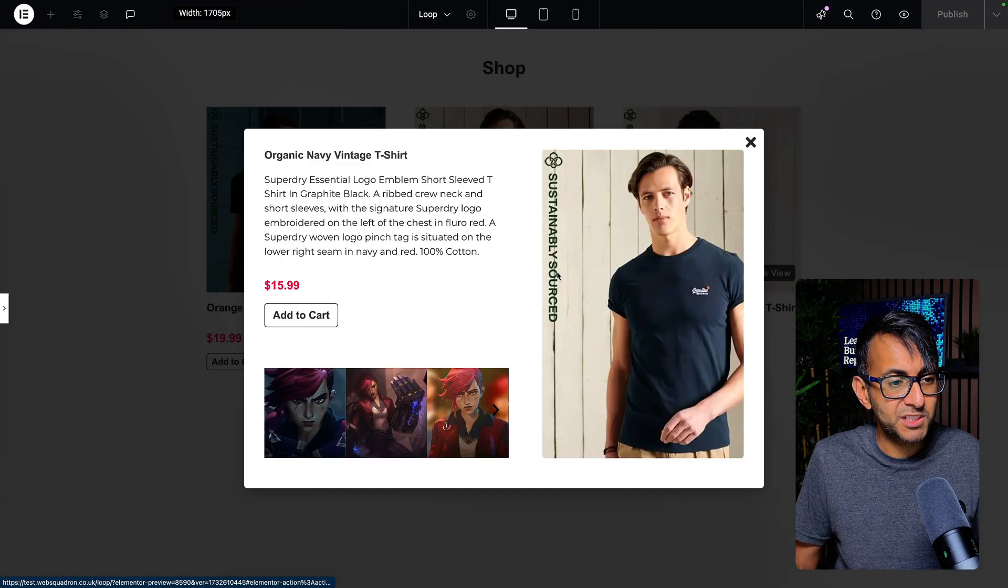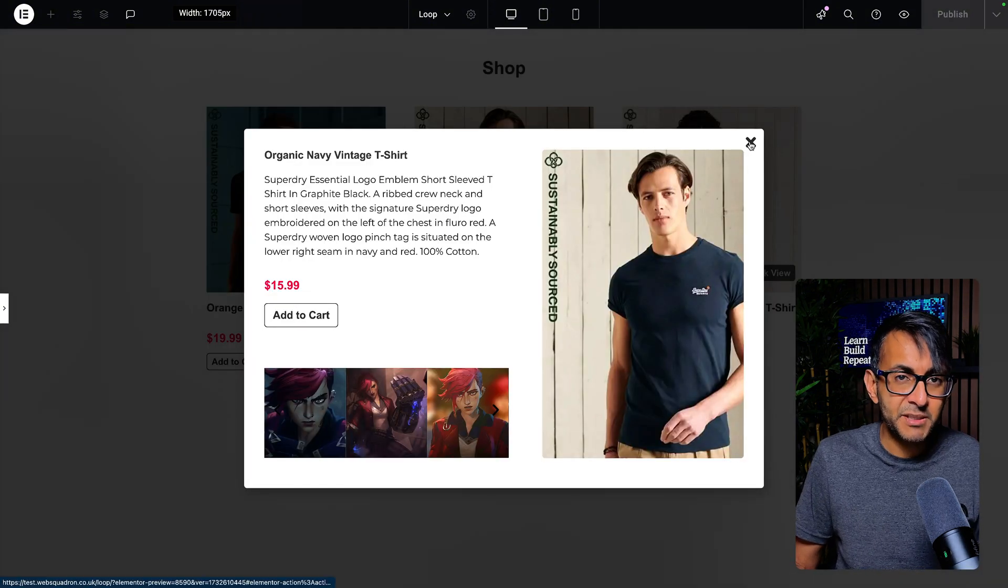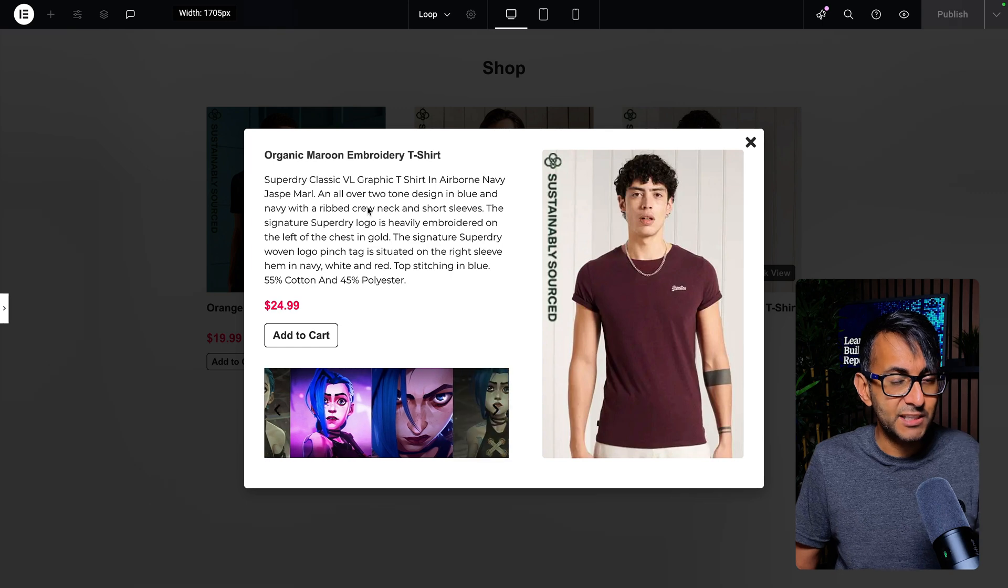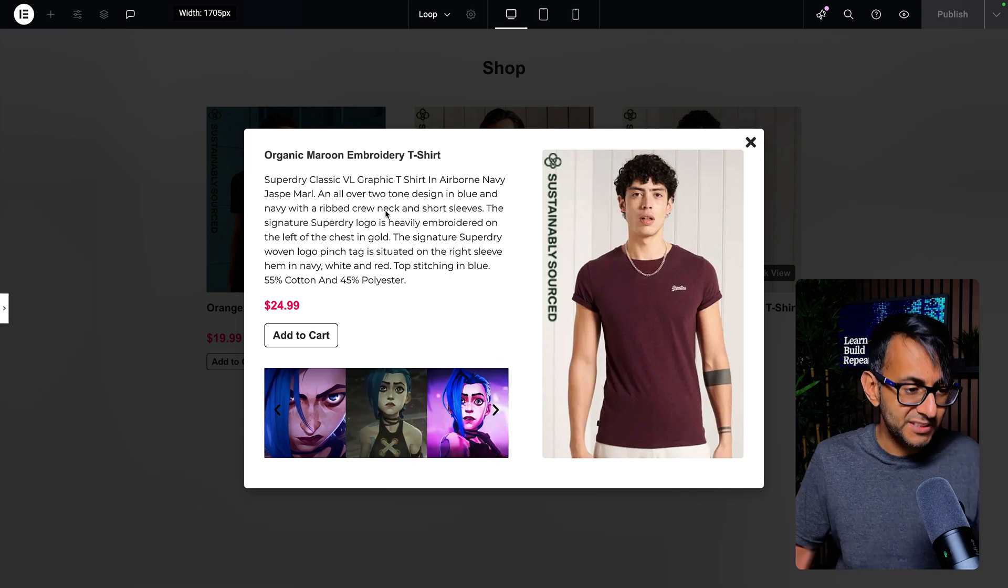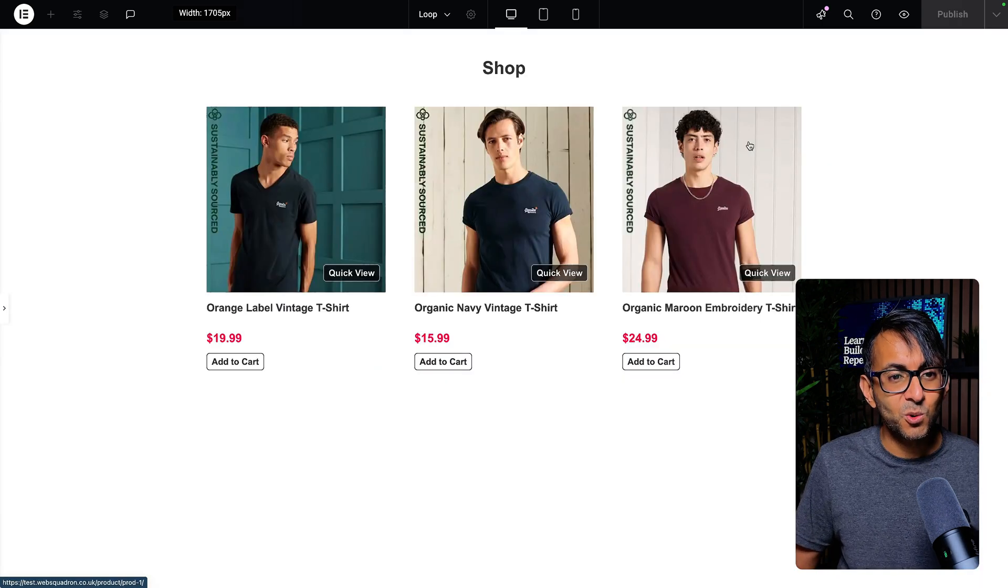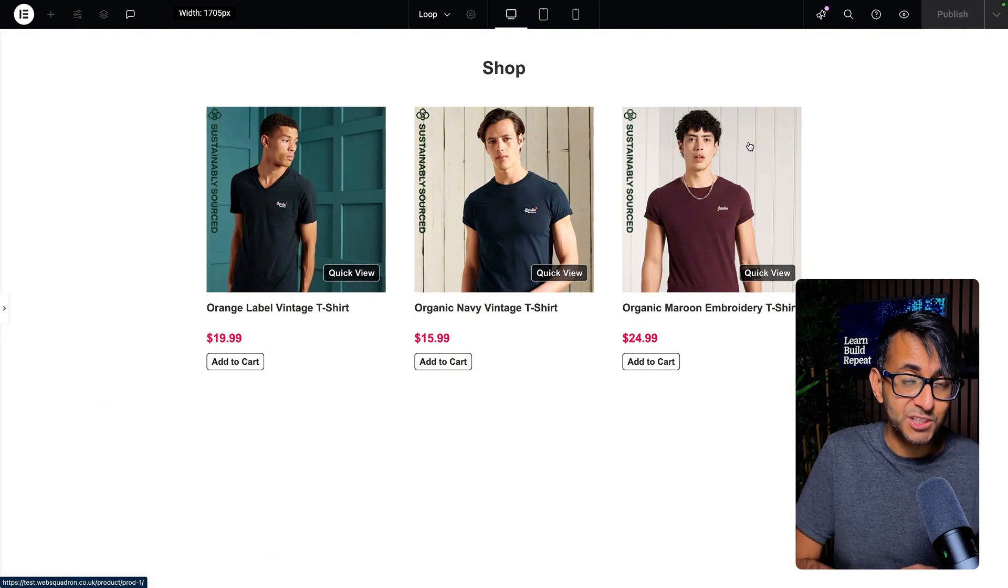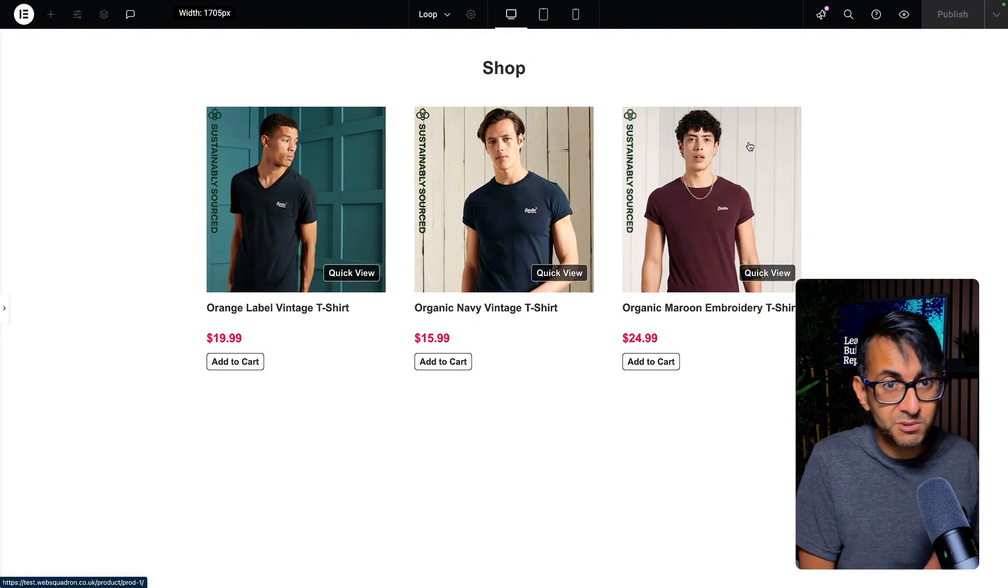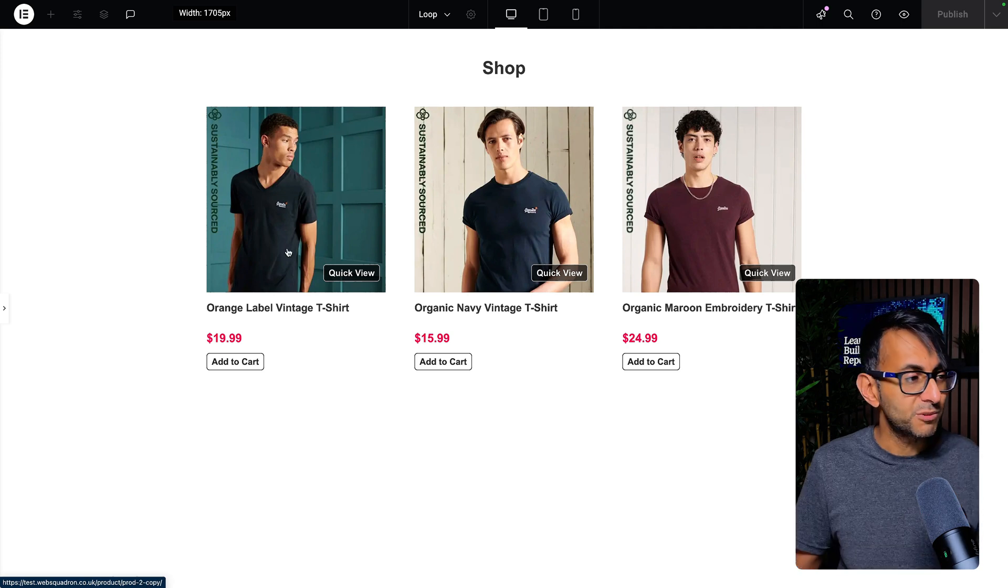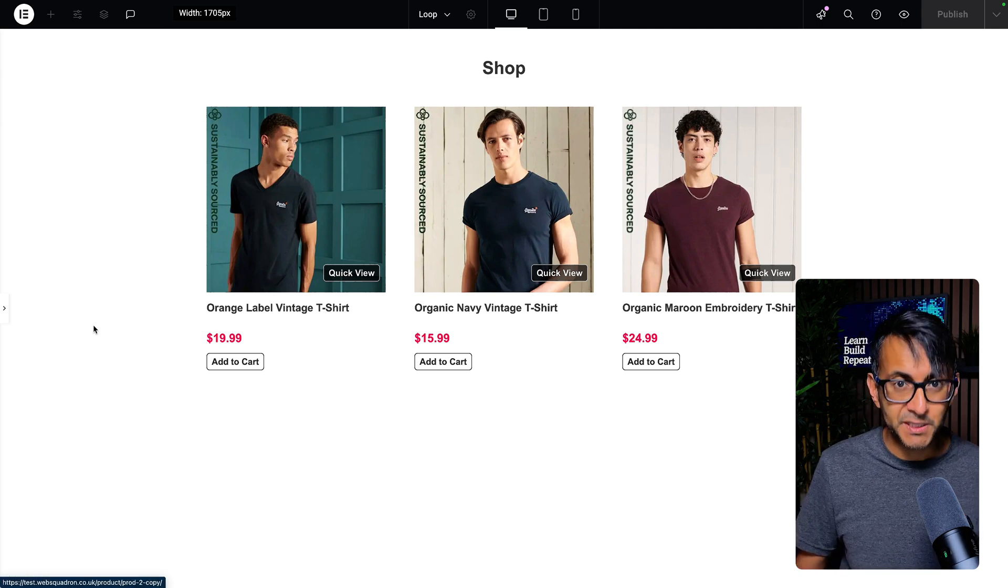So if I was to go to this one over here, I get different images and different description and the same over here. You can see how it doesn't matter how long the description is, it's all nicely set up. This is all done with the off-canvas widget, which from Elementor beta version 3.26 is now going to be dynamic.